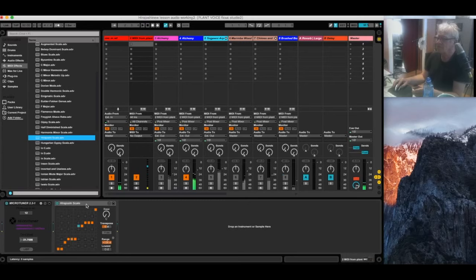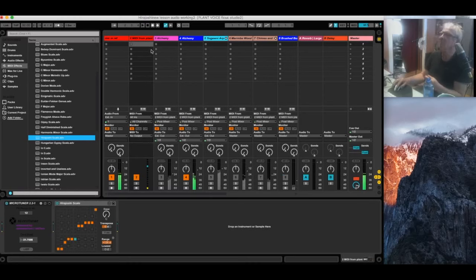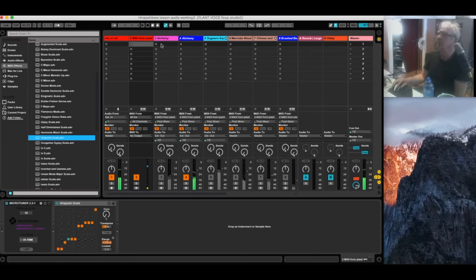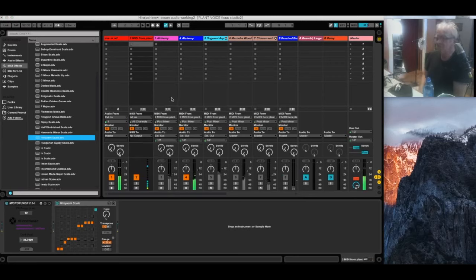So now you can hear that this patch is sounding, for one better word, more musical, more harmonious. So let's figure out what's going on here.